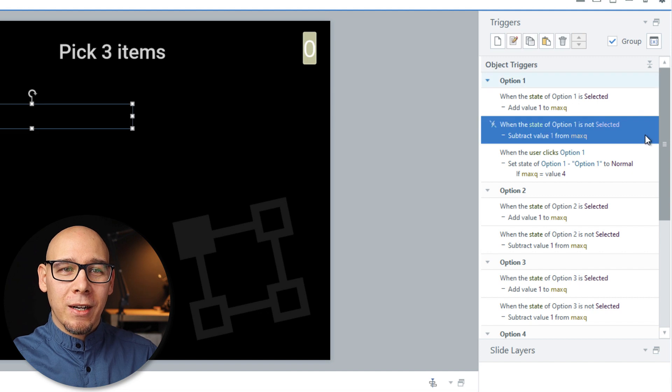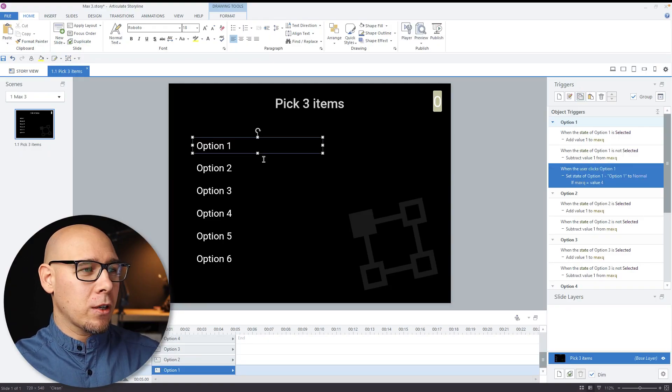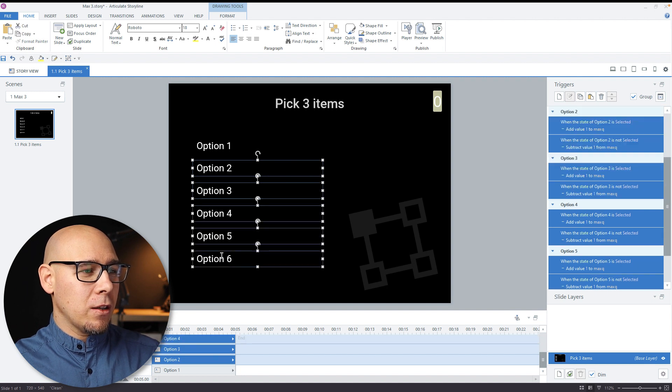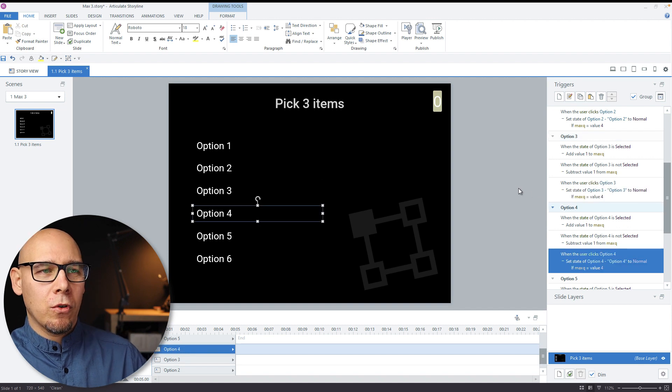So what's going to happen is when the user clicks it and MaxQ is four, it's going to go quickly back to normal. But because we have the trigger for 'not selected,' it's going to also subtract one, which means we get back to three. So this all happens instantly and the user can't even tell that it's happening. And that's the nice part about this trick. So all you have to do now is copy the trigger, select the other options, paste it. So it's automatically applied to option three, option four, and so on.